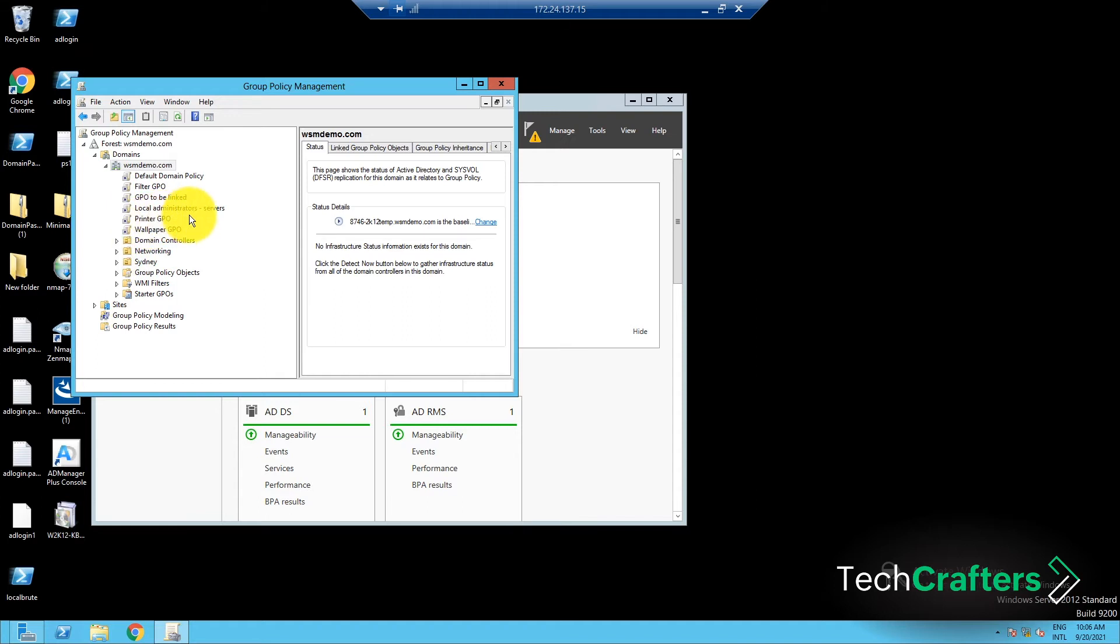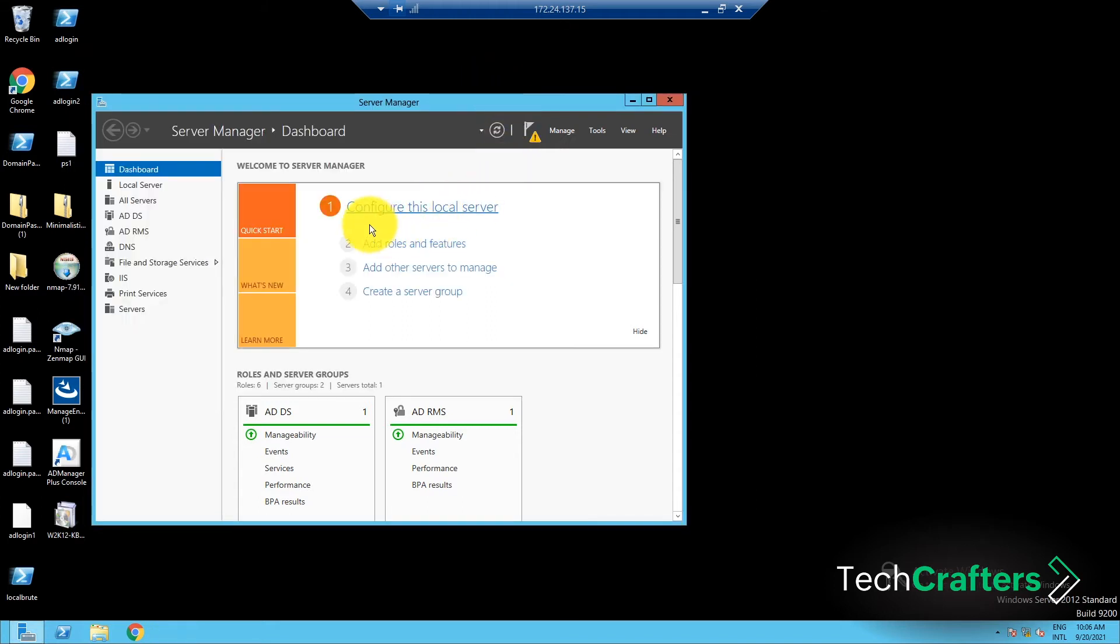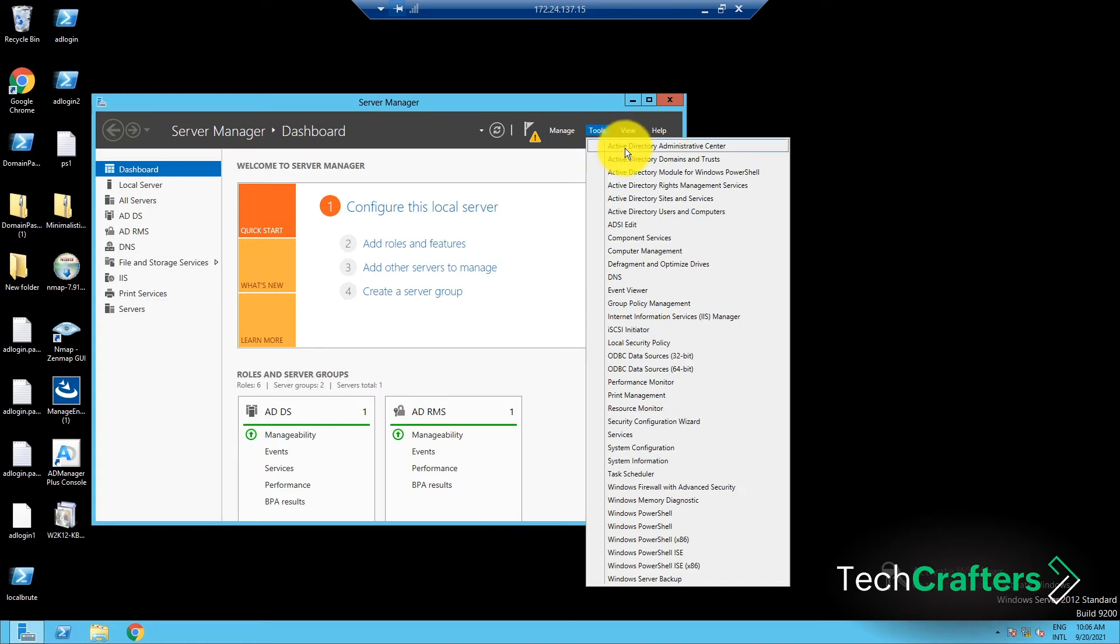OK, now to add the printers. Let's go back to the Server Manager dashboard. Here, go to Tools and select Print Management.